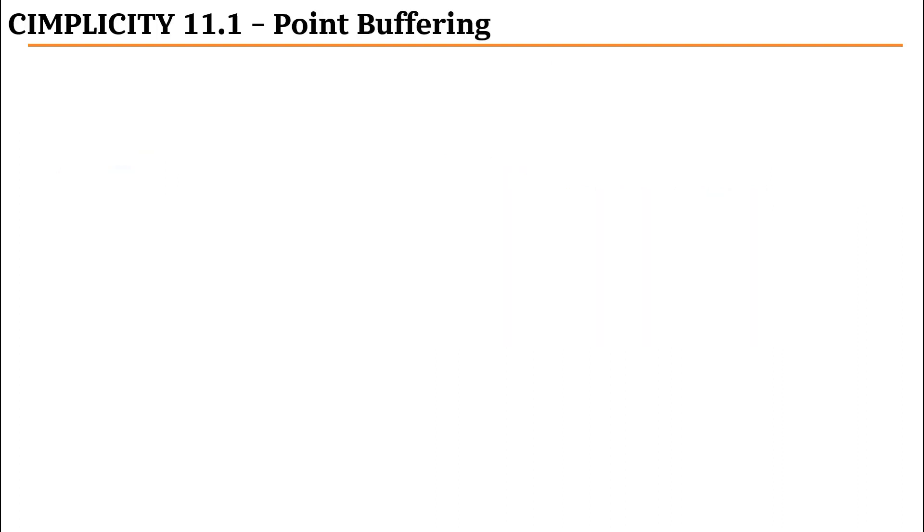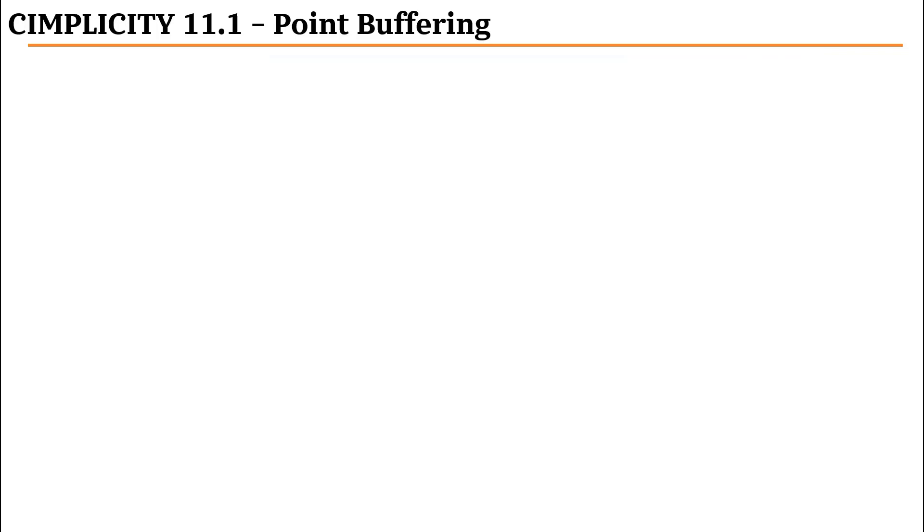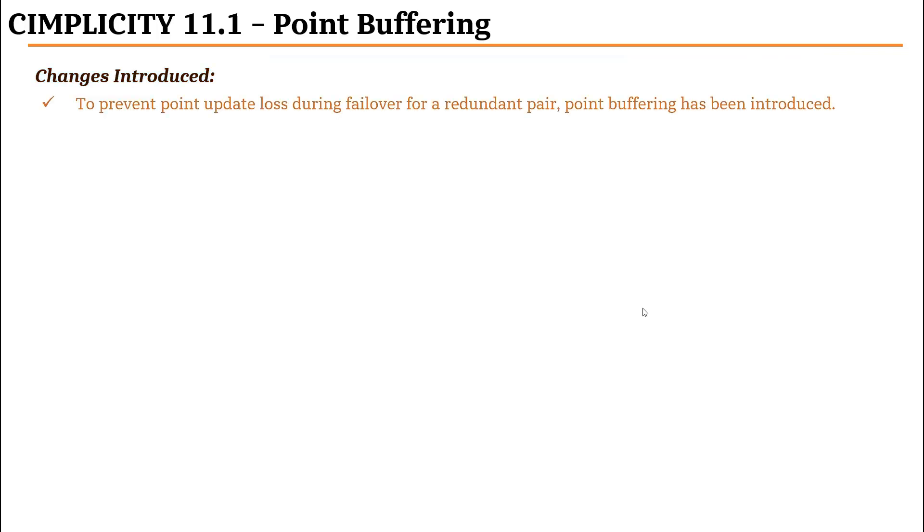In previous versions of Simplicity, when a failure occurred between a redundant pair, the possibility of point updates being lost existed during the time period when one node in the redundant pair has failed, but the other node has not taken over. A change has been introduced in Simplicity 11.1 where the node that is currently the standby in the redundant pair will actively buffer point updates.